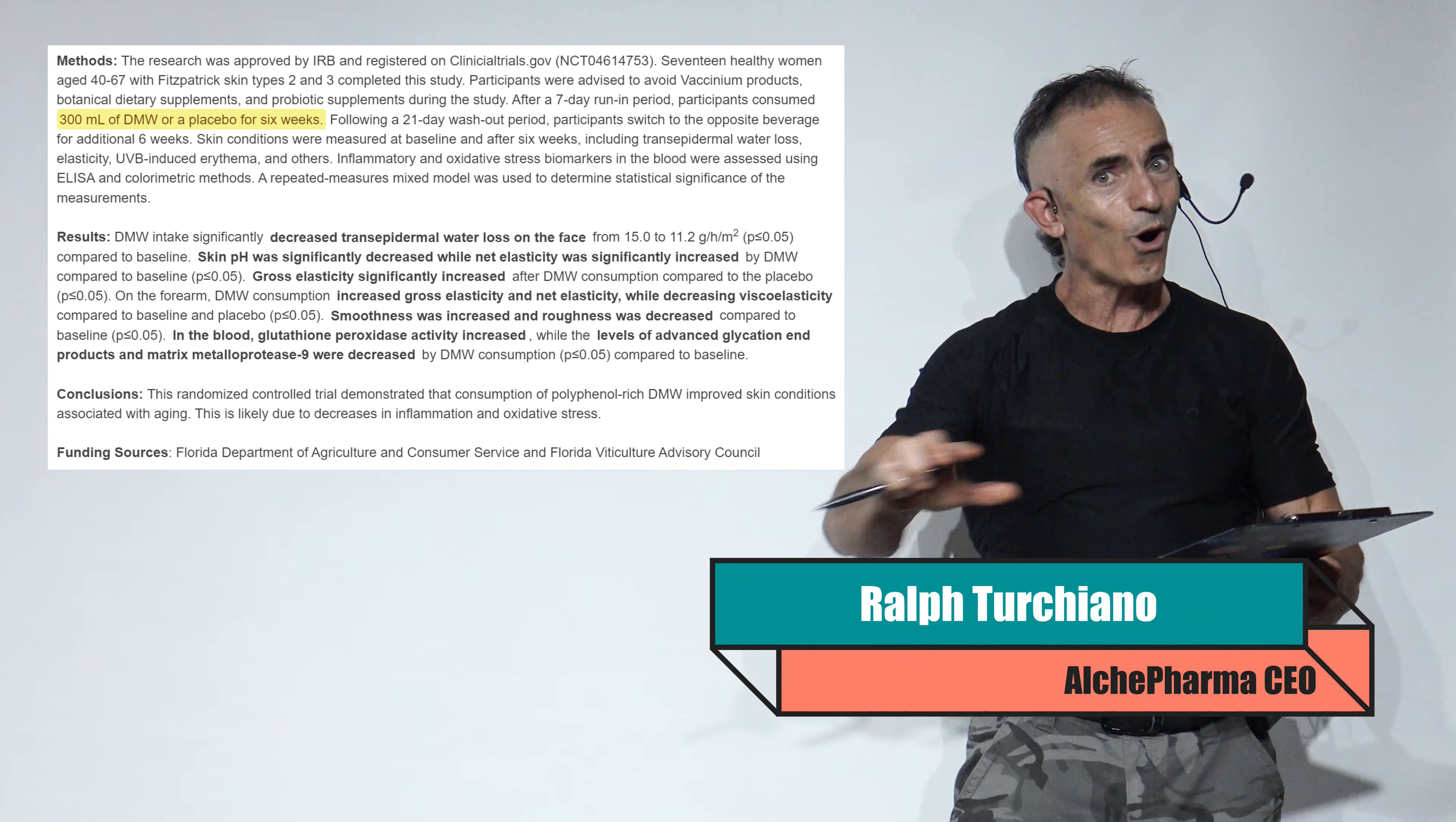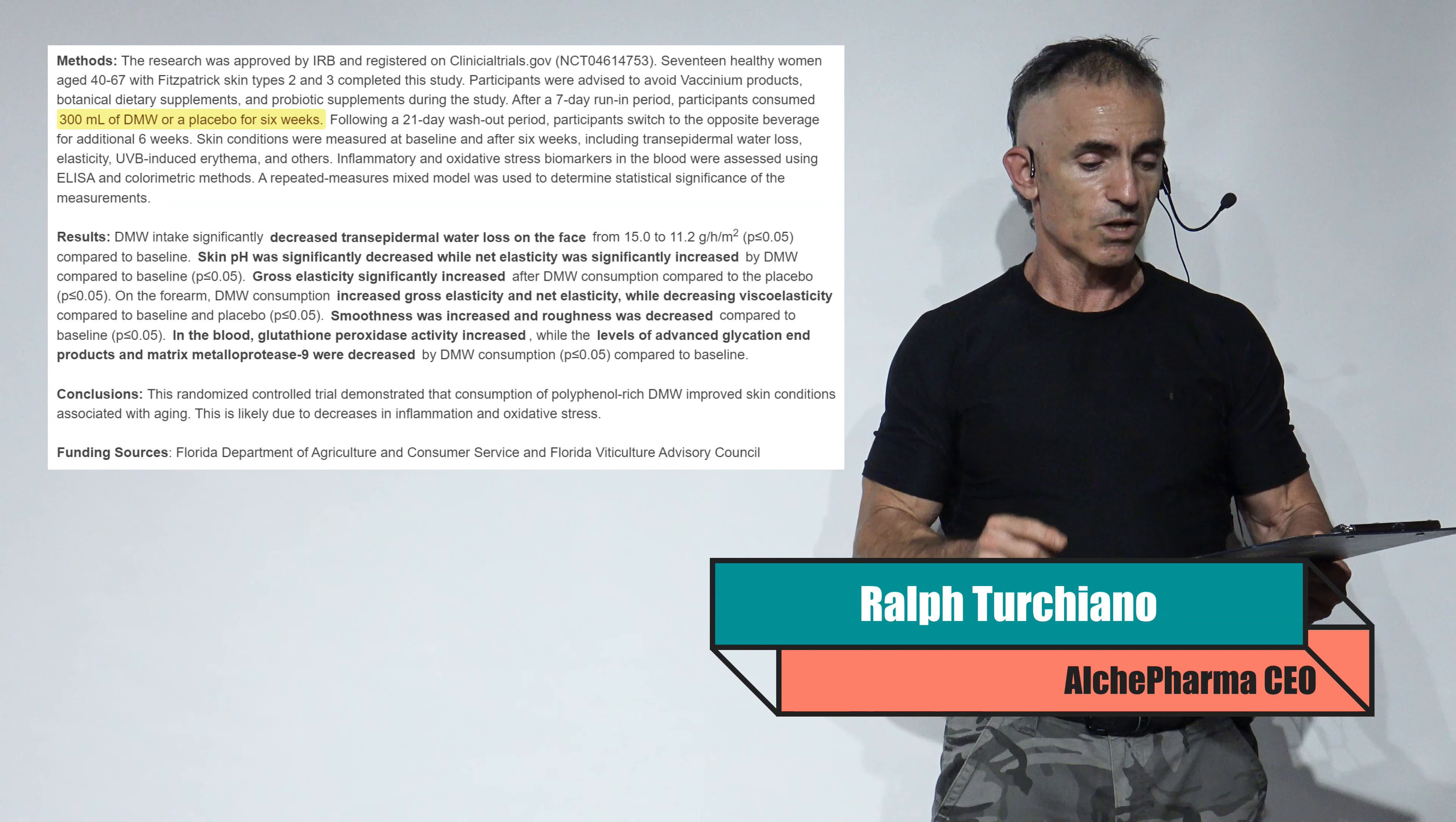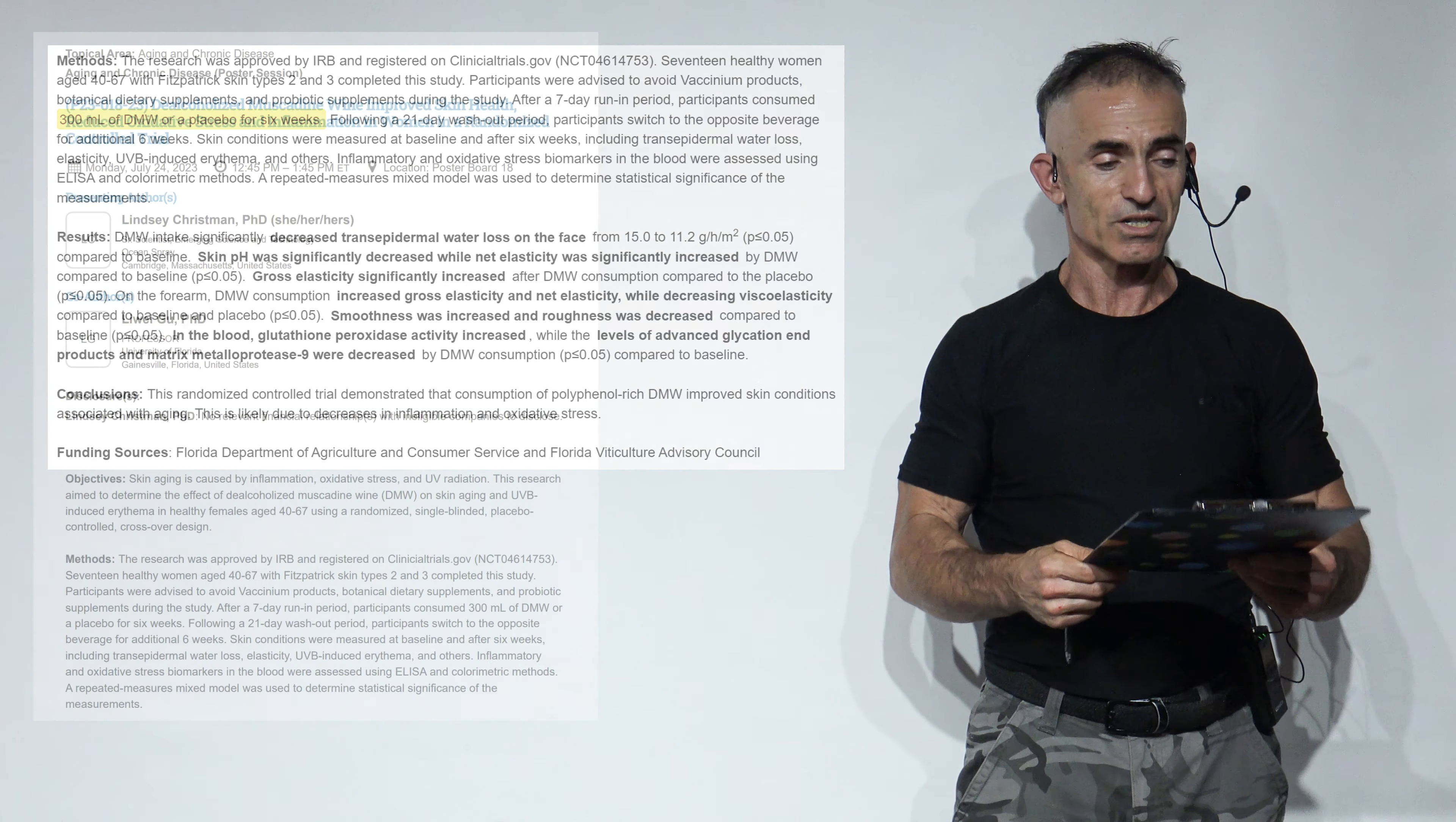You see, now it's all left out. It was introduced to the public news pools, per se. But you and I, obviously, went more in-depth into the study itself. The conclusion from the abstract: This randomized controlled trial demonstrated the consumption of polyphenol-rich de-alcoholized muscadine wine improves skin conditions associated with aging. This is likely due to decreases in inflammation and oxidative stress.